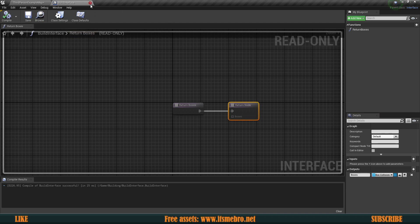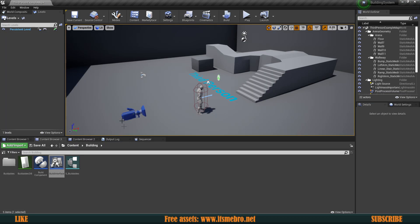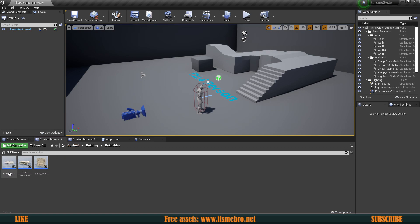Make sure to set this into an array because we are going to return multiple boxes. For this video, that's going to be it — we don't need anything else in this interface, but later on we will need something more. Now let's start with the buildables themselves. Let's open up our floor and open the full Blueprint editor.